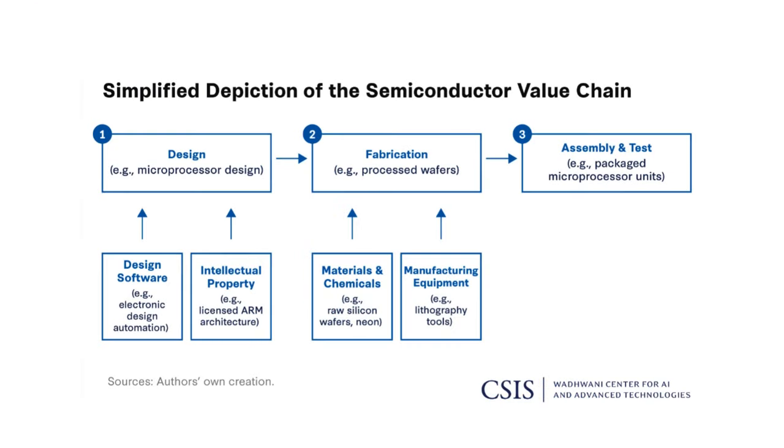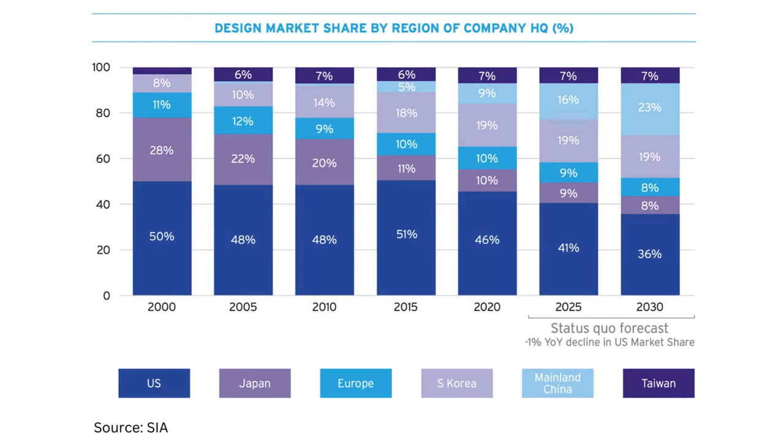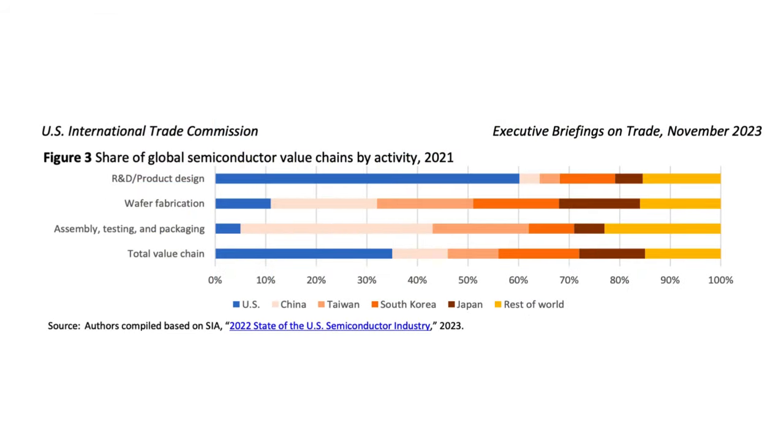Roughly, there are three main processes in semiconductor industry. First is design. Second is fabrication. And third is assembling and testing. Let's talk about design. Design is basically designing a microprocessor. US leads in designing and will probably continue to lead even in future. However, there is a fierce competition with China. Then comes fabrication, which is led by China, Taiwan, Japan and South Korea. Lastly, assembling and testing, which happens mostly in China.